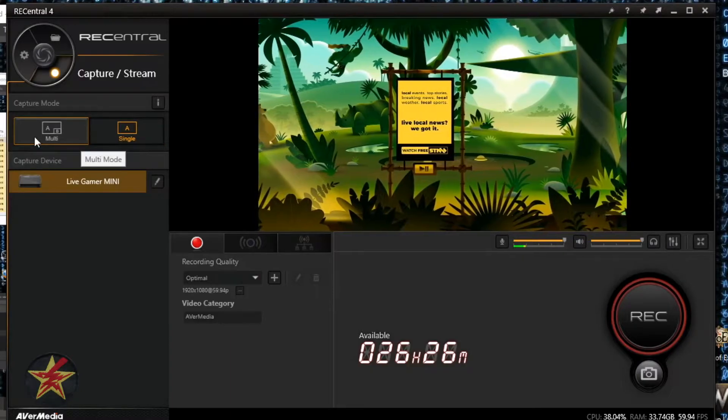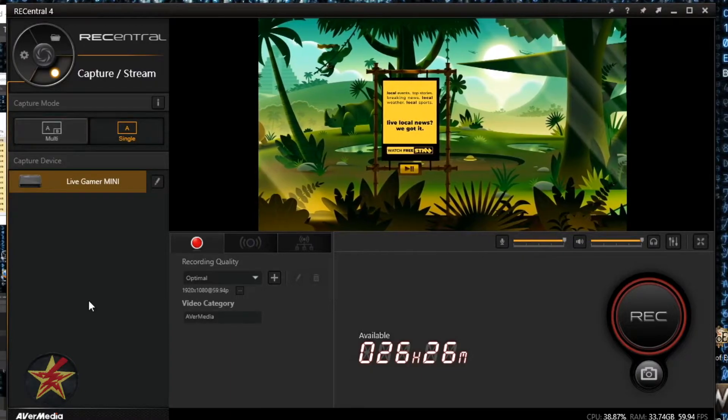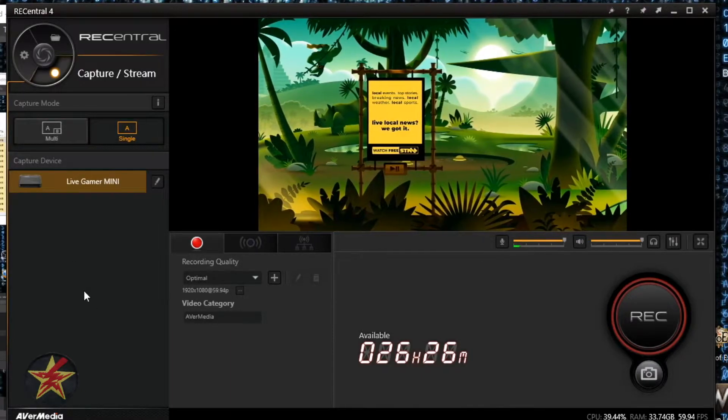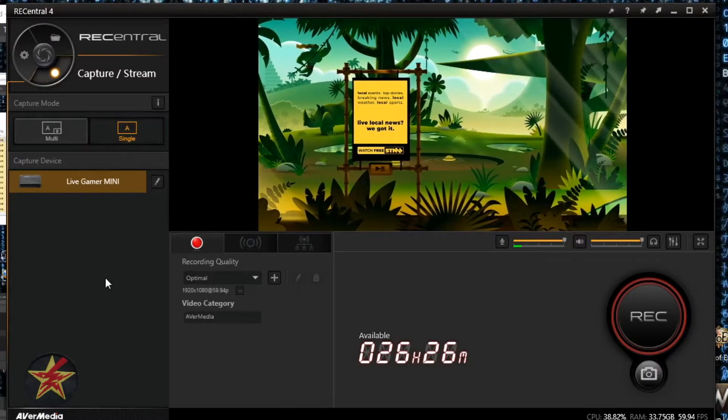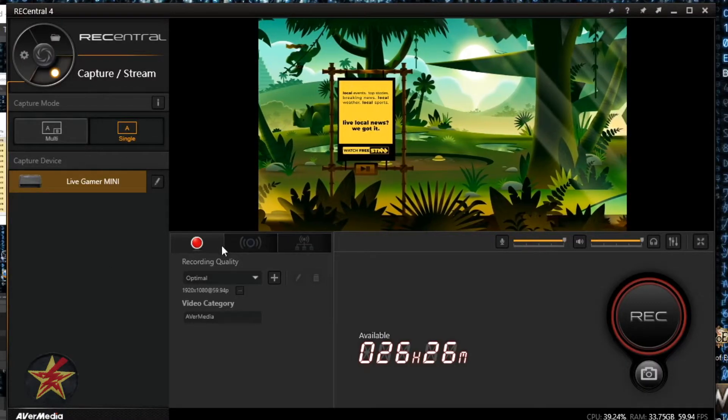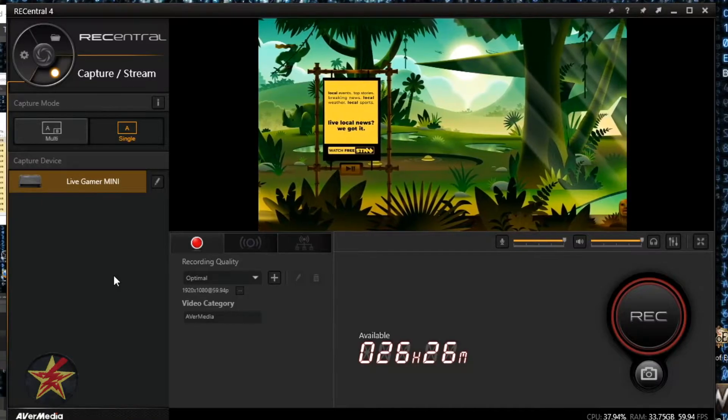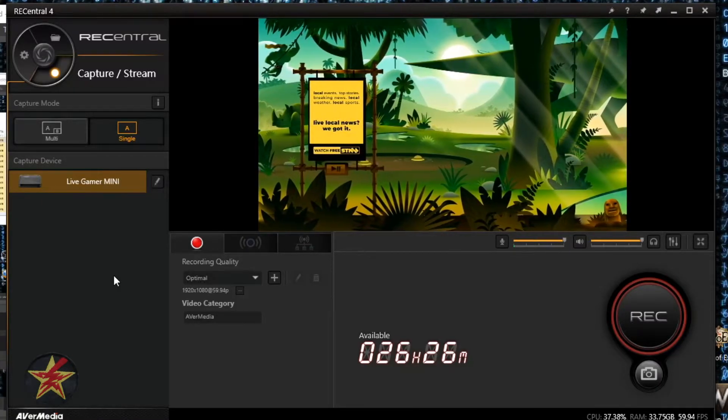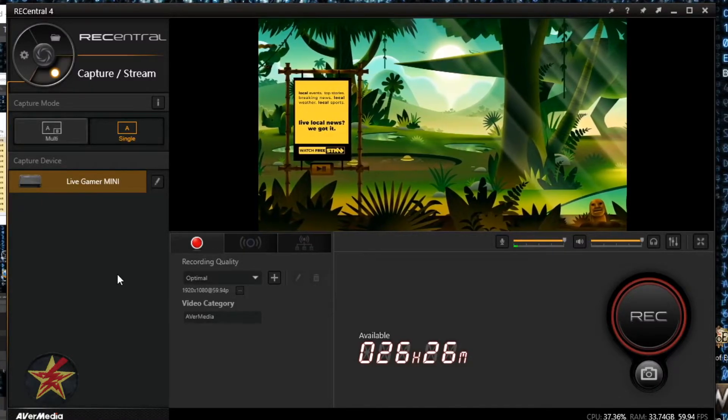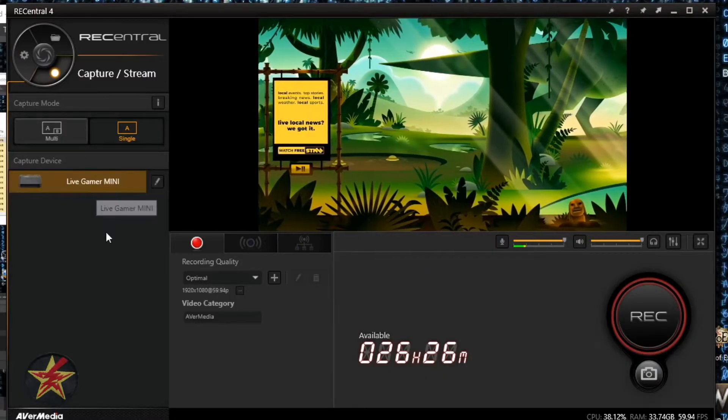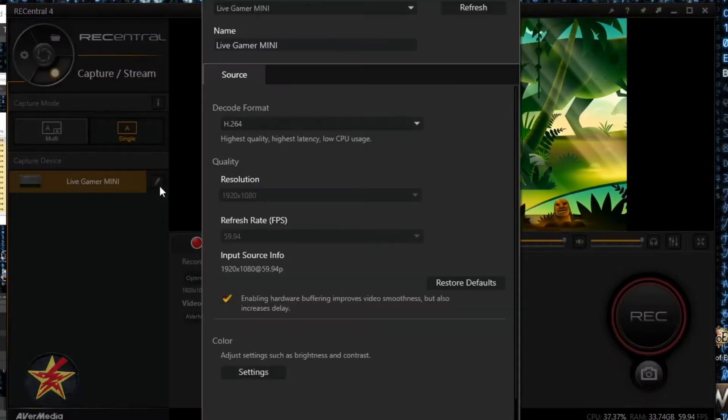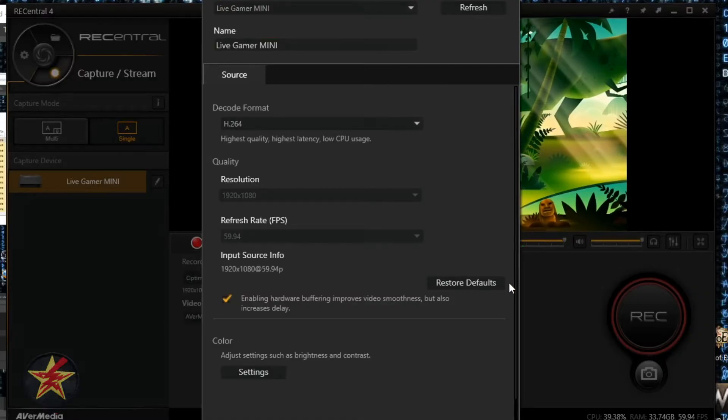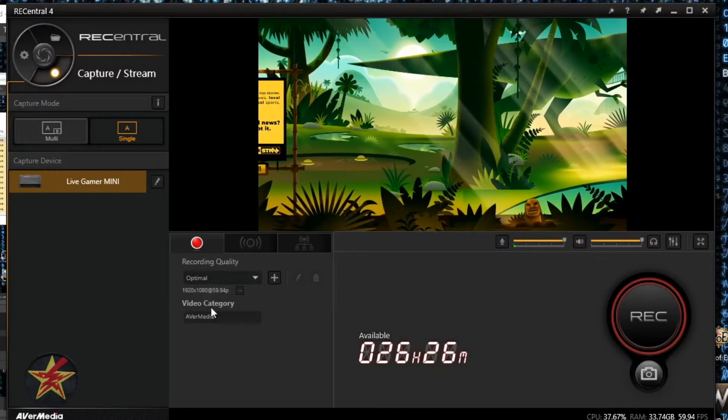What we're looking at here is the main capture area. You have single capture and multi, which allows you to add layers like a camera. Right now I'm on single because I just need to capture what's on my TV set, or in your case, the PlayStation or Xbox. Here we're indicating the Live Gamer Mini. We can edit settings with quick little options.